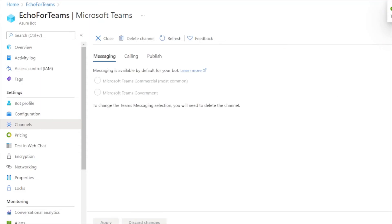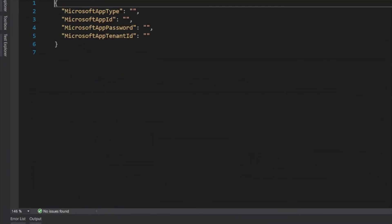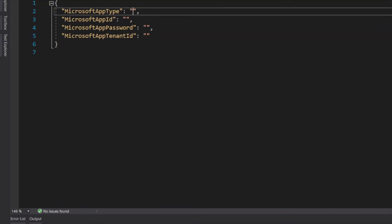Now let's update our application with the app ID and password which we just created. Step into the appsettings.json file and update the required information. The app type would be multi-tenant, and the app ID we need to take from the bot we created, and the password as well. This app tenant ID can be left empty. Once after updating this, rerun the application.